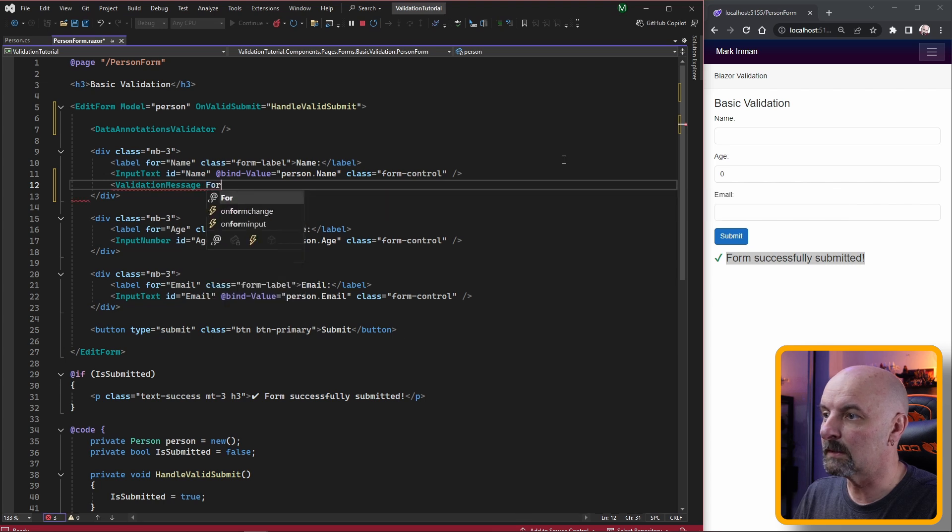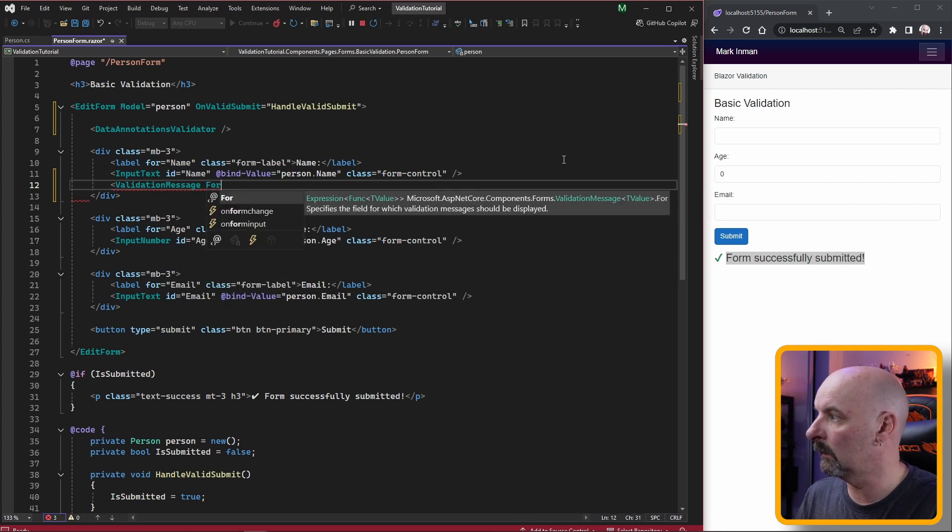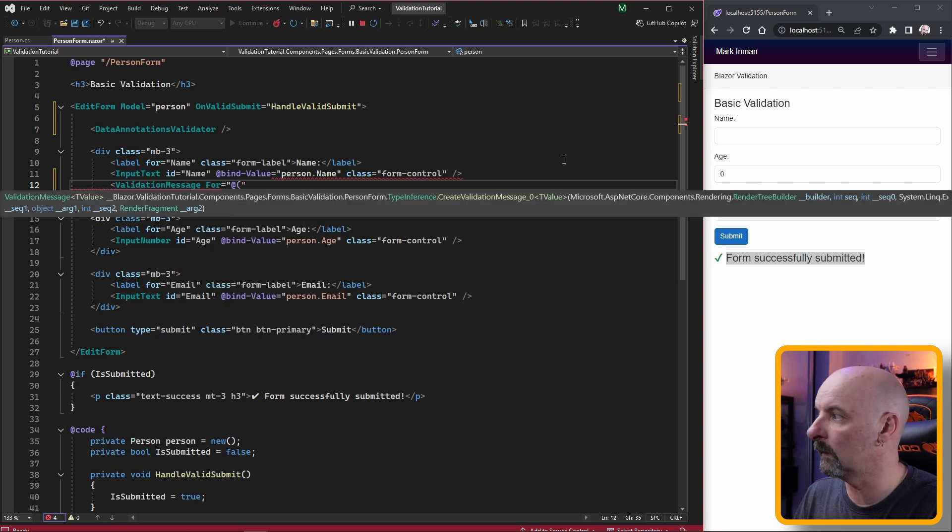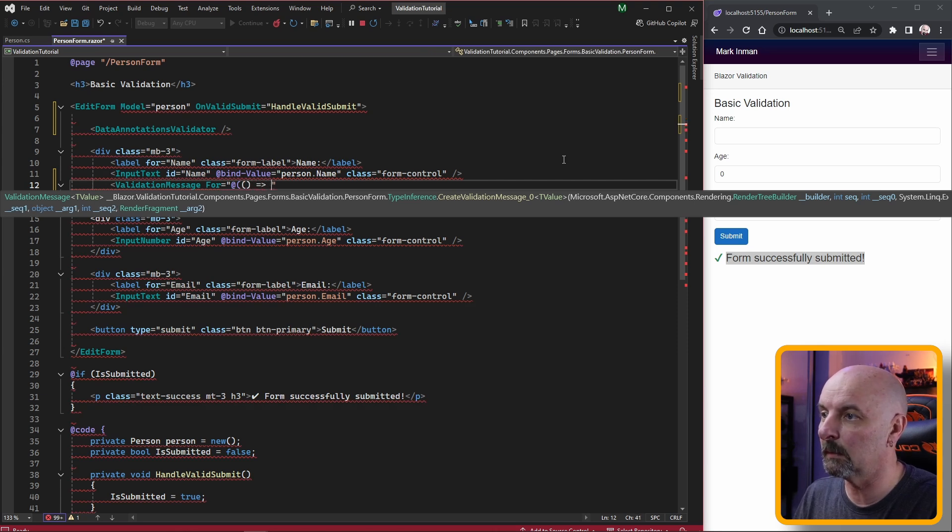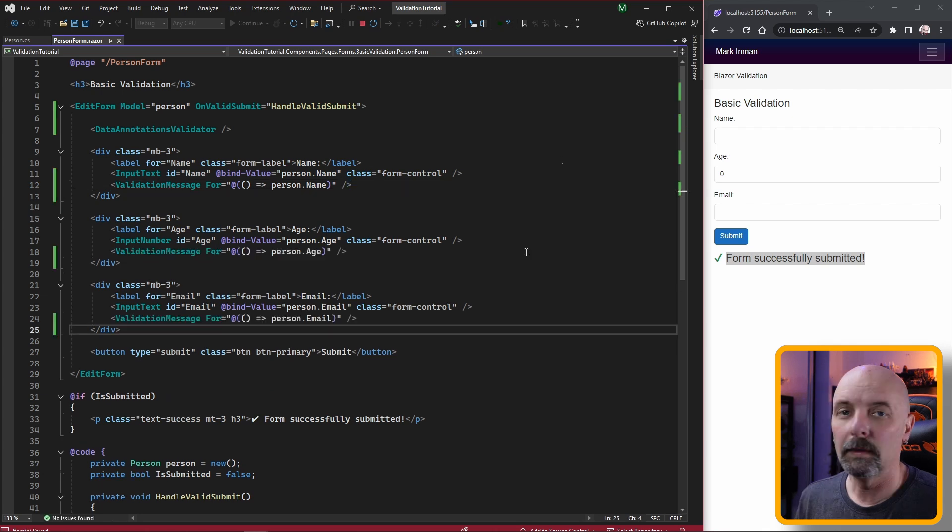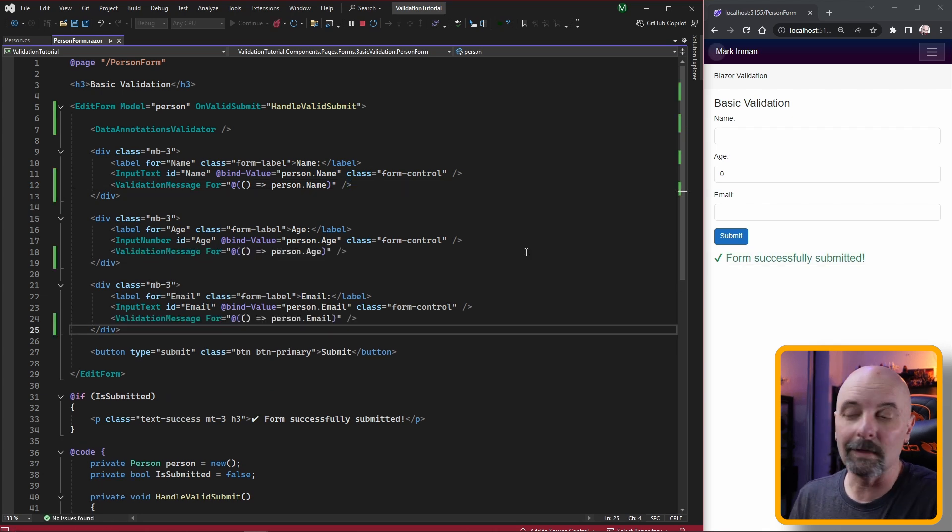We need to tell the Blazor component which fields we're going to be targeting. So in this case it'll be name. Then likewise we can do the same for the other fields.